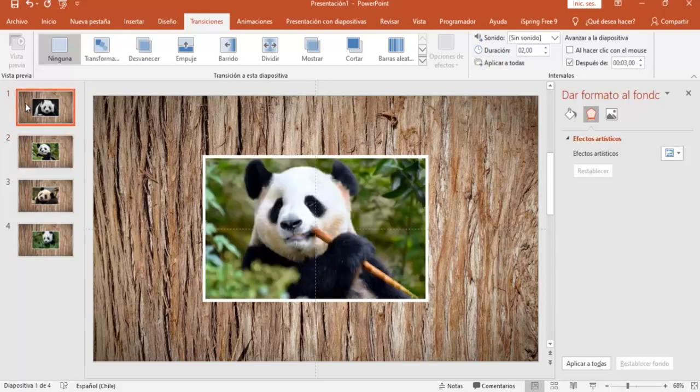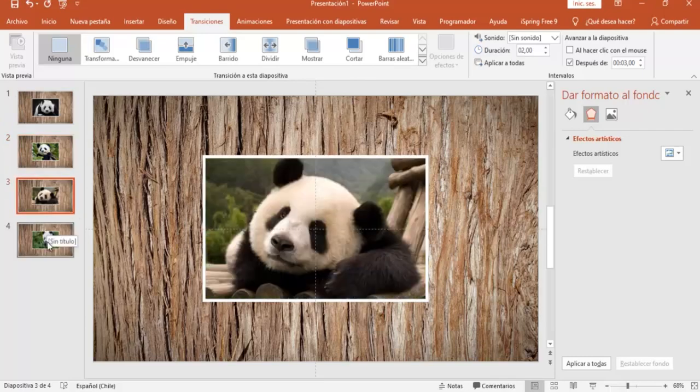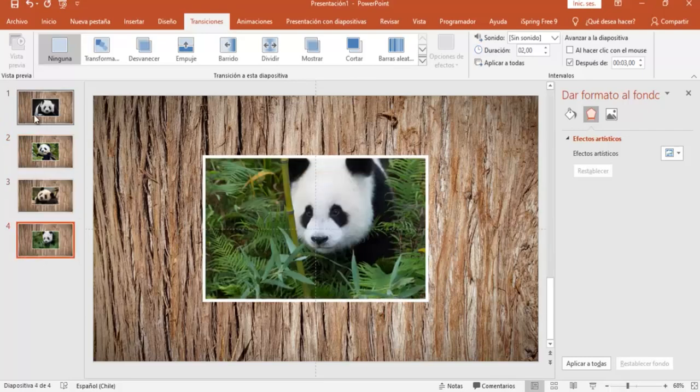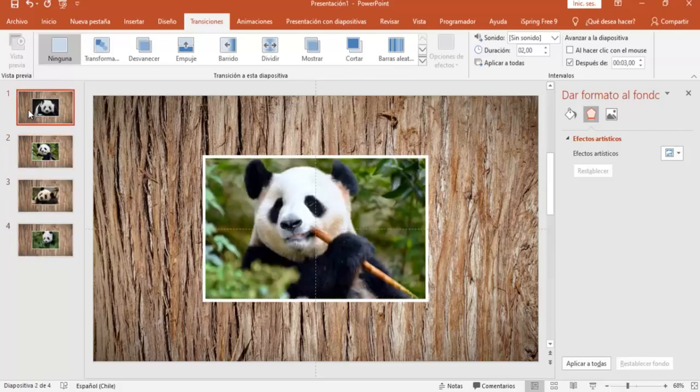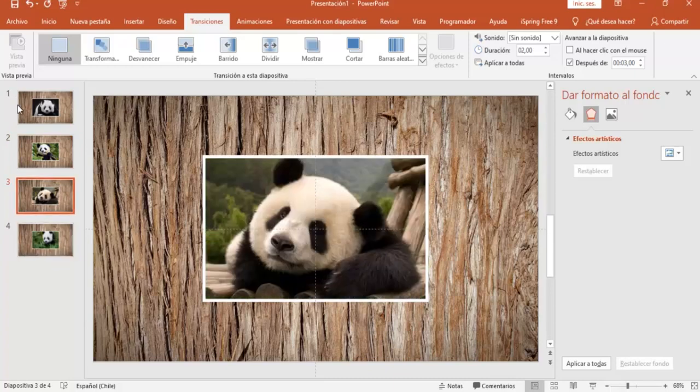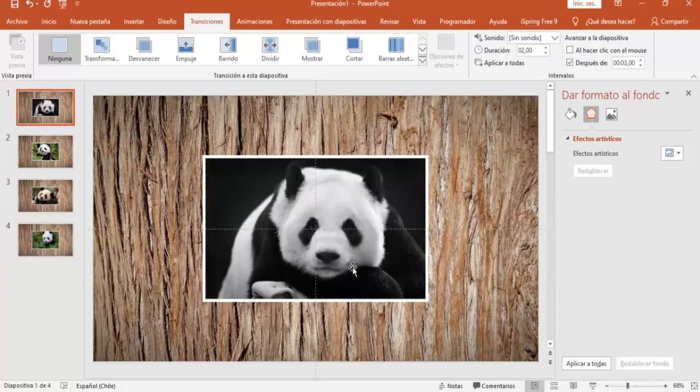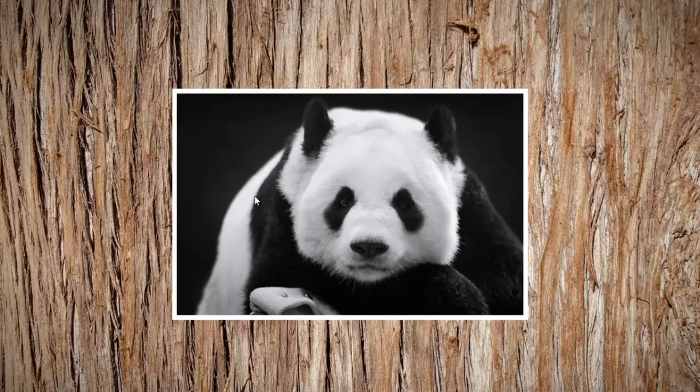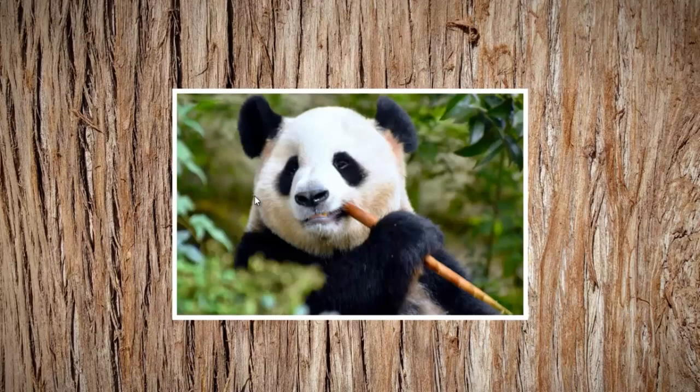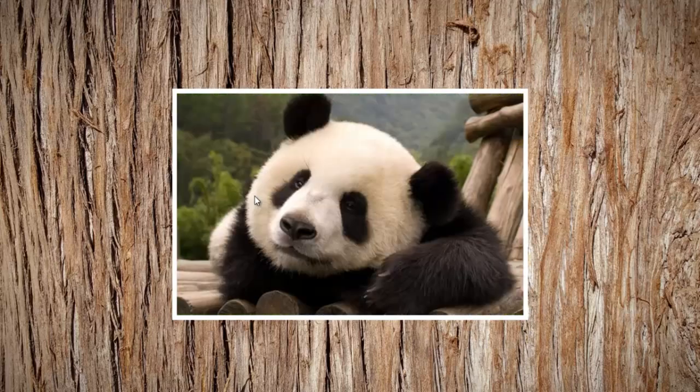O sea que cada diapositiva va a pasar a la siguiente en aproximadamente 3 segundos, y vamos a ver entonces nuestra presentación, y demora 3 segundos en pasar a la siguiente diapositiva.